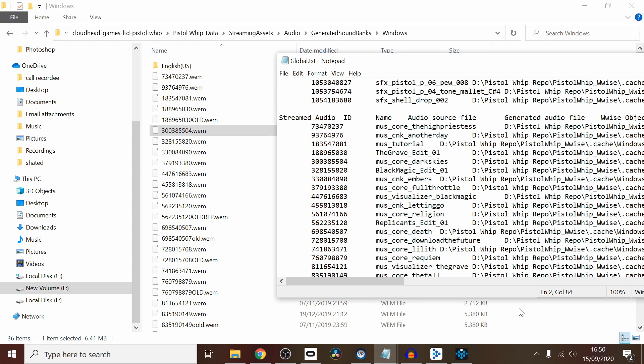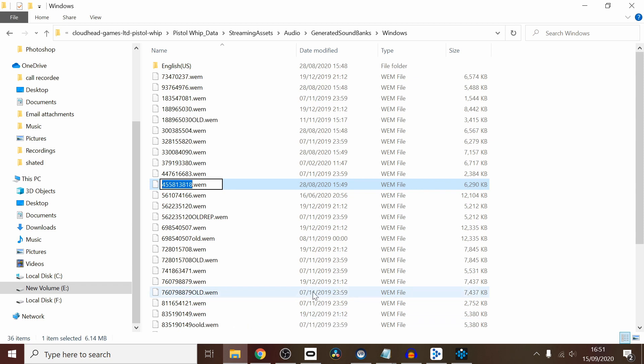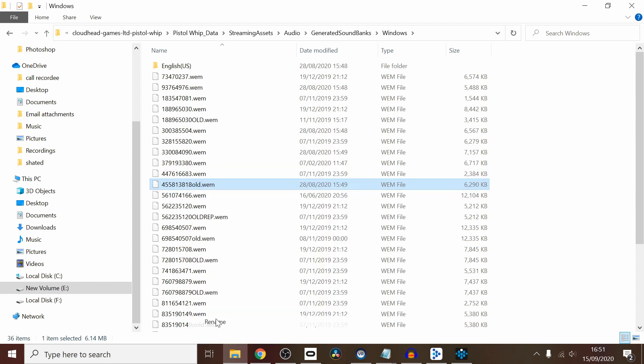What we're going to do is replace our file, which we made, with a file of theirs. I'm going to redo one I've not done before just to show you. Let's just say 455813818—that's Letting Go. So I'm going to click on that, and I'm just going to rename that as old. Then I'm going to go back to my file and copy this number.